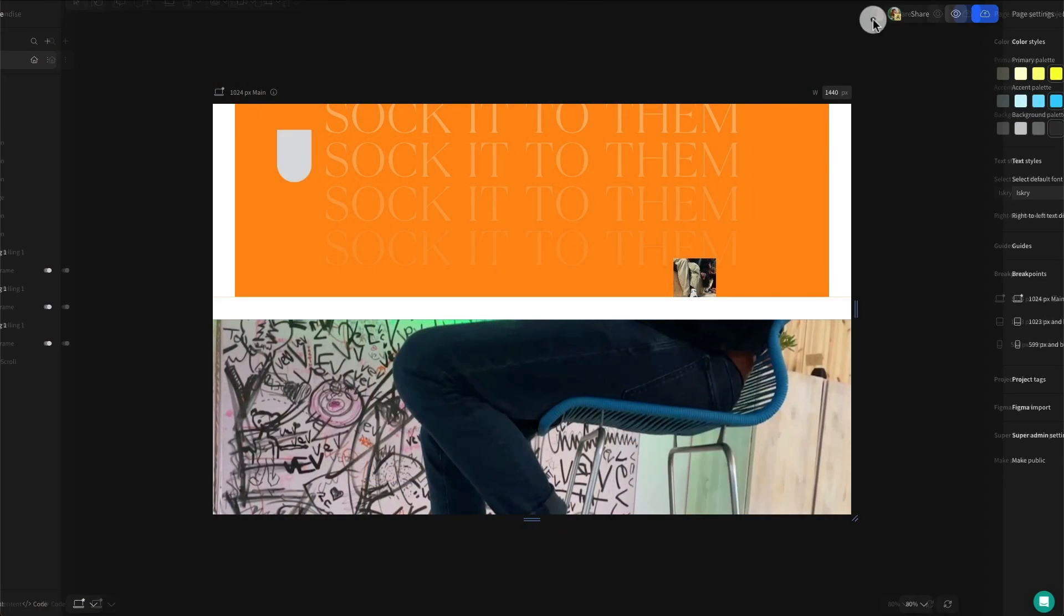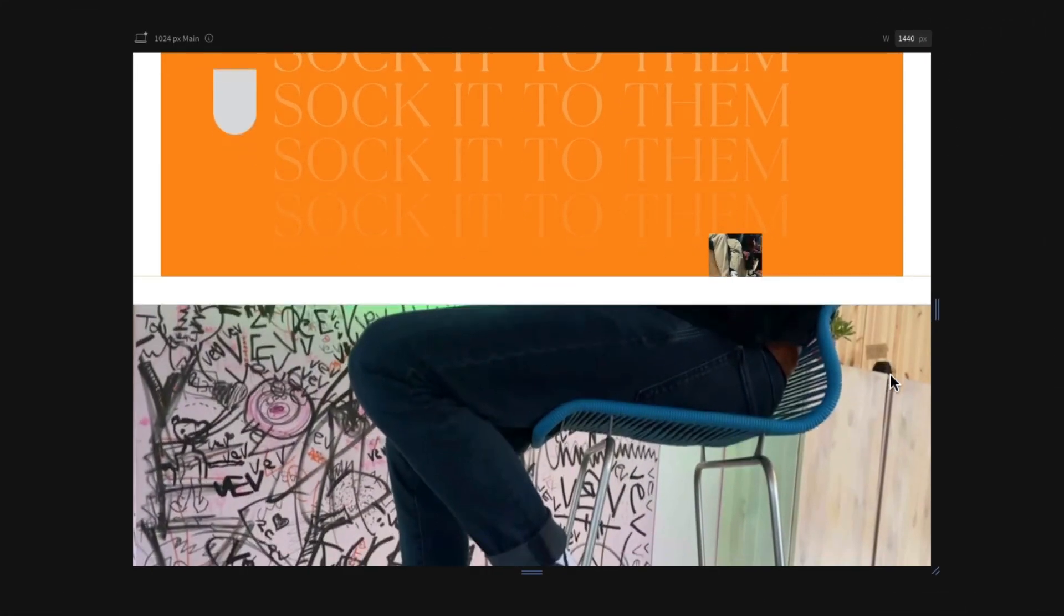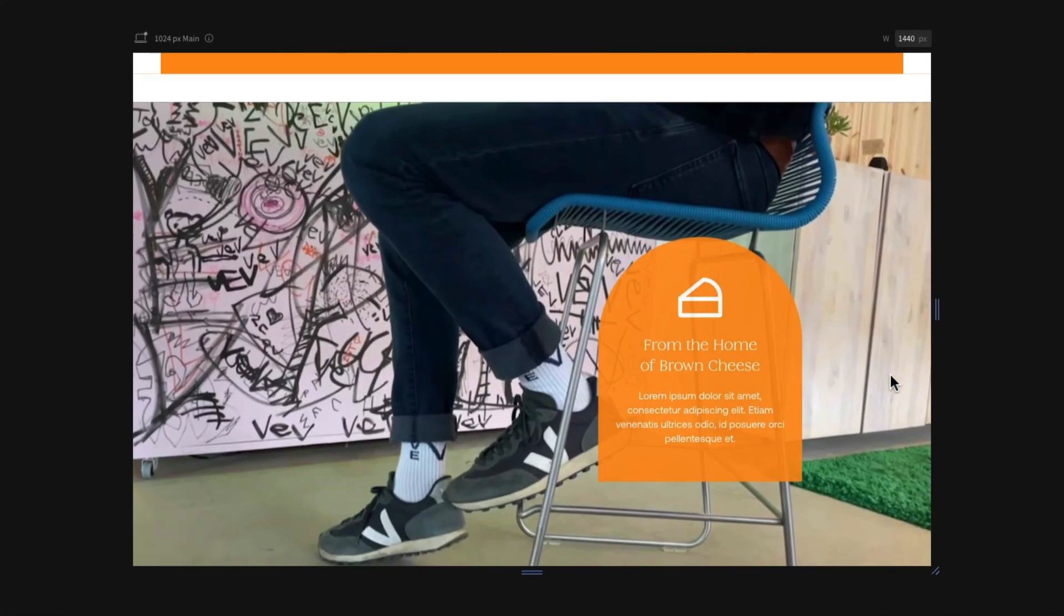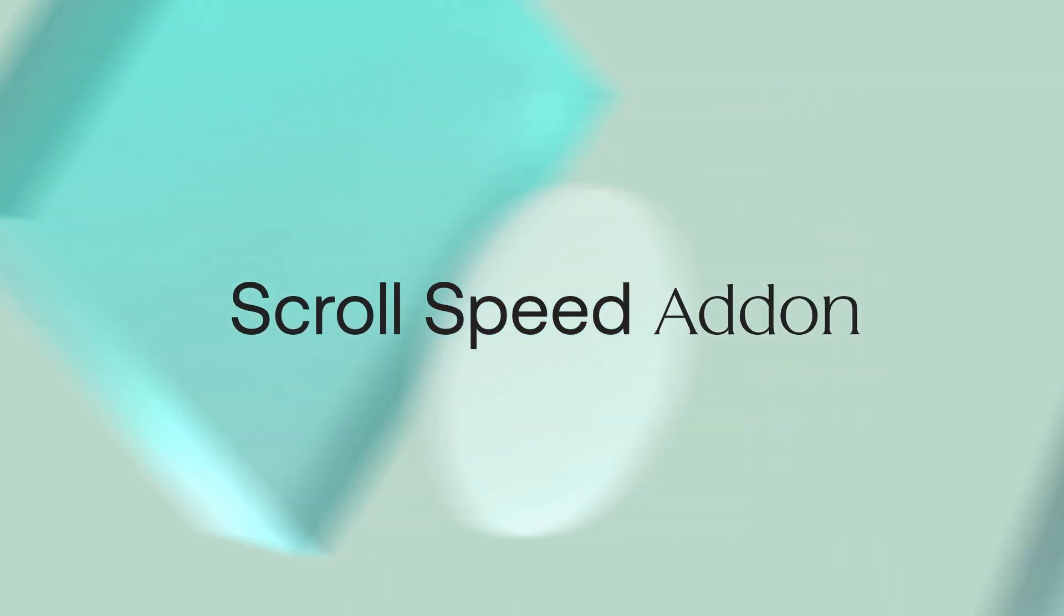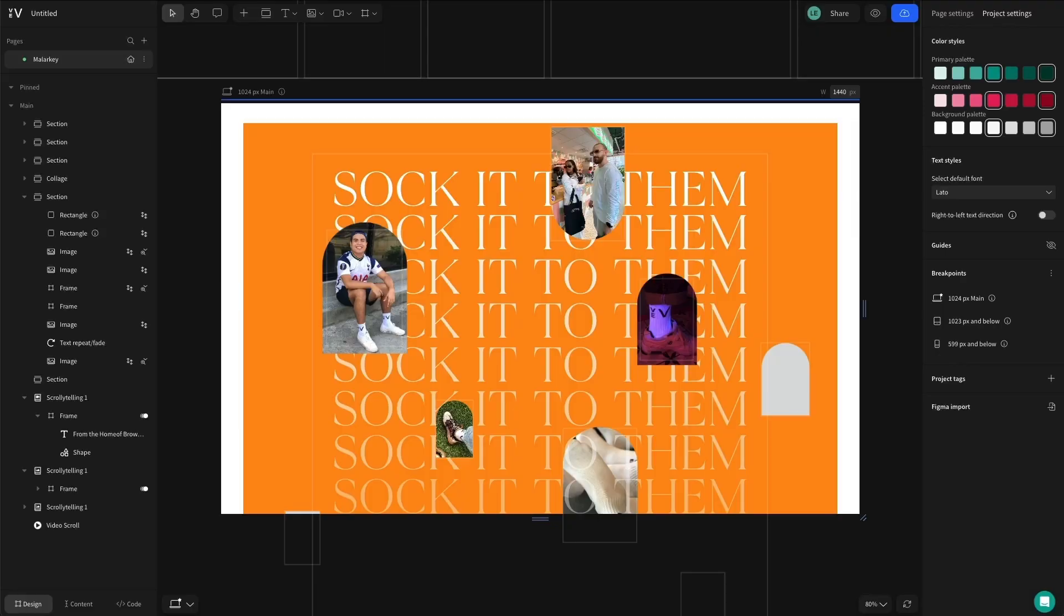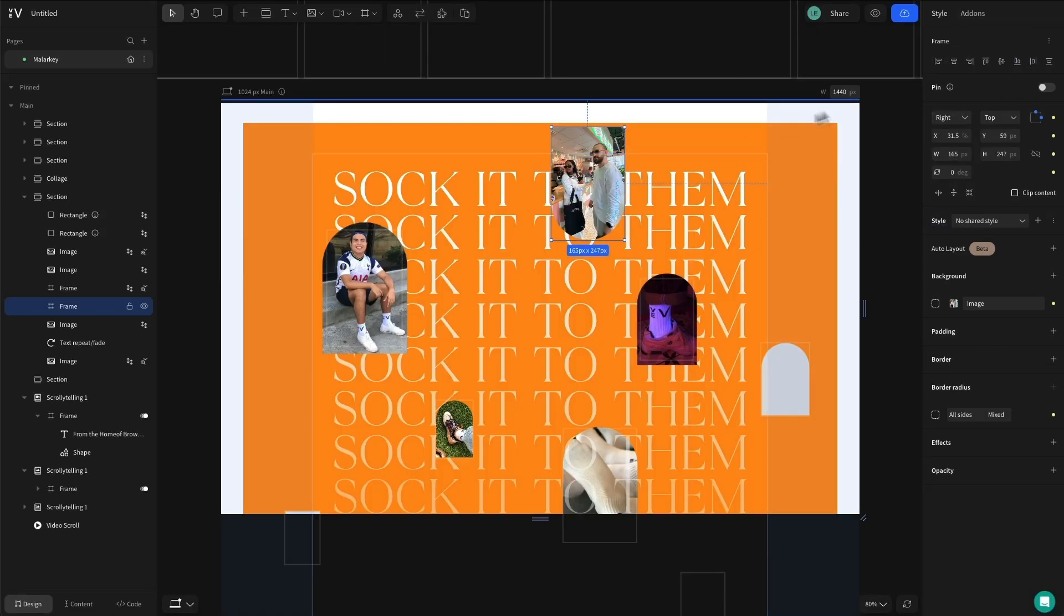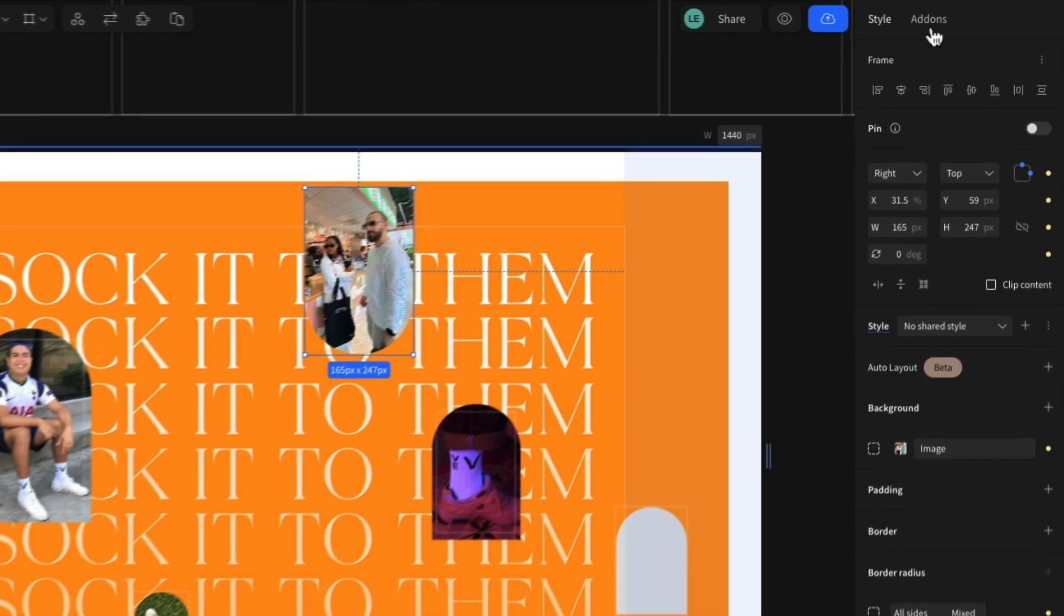To see your animations in action, hit the preview button and scroll down the page. Scroll speed is another add-on which you can attach to any element within your design, and as the name suggests, it will affect how quickly a certain element will scroll down your page.